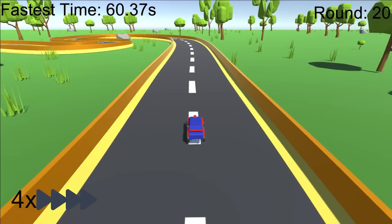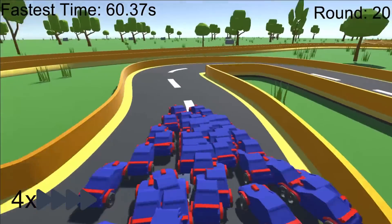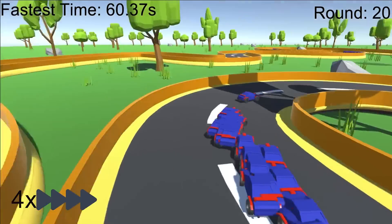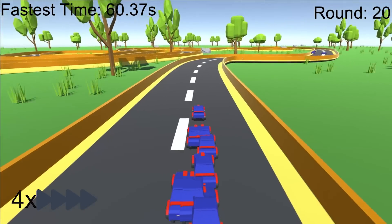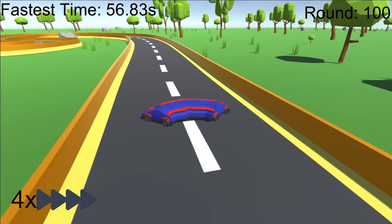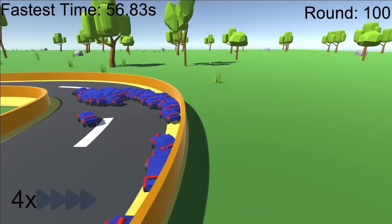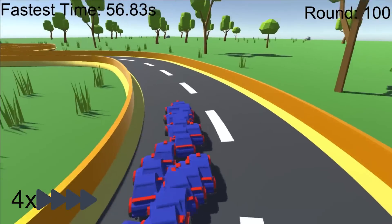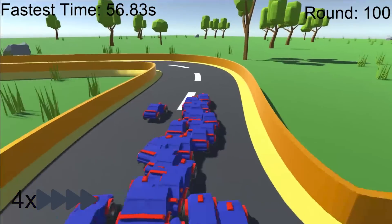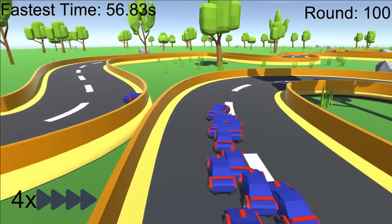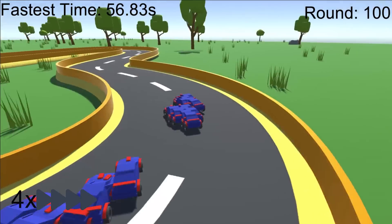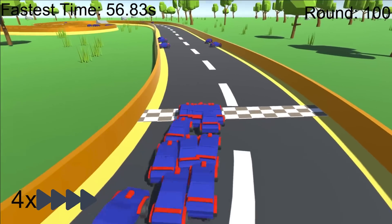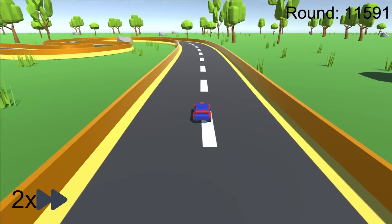Now the goal is just to get faster. By round 20 they consistently complete the track, mostly staying on the dotted line in the middle of the road, getting a time of about 60 seconds. Skipping ahead to round 100, they start learning the difference between left and right turns and begin hugging the corners instead of staying in the middle — a strategy that gets them a time four seconds faster. After letting the simulation run for an entire week — over 11,000 rounds of training — here are the final results.